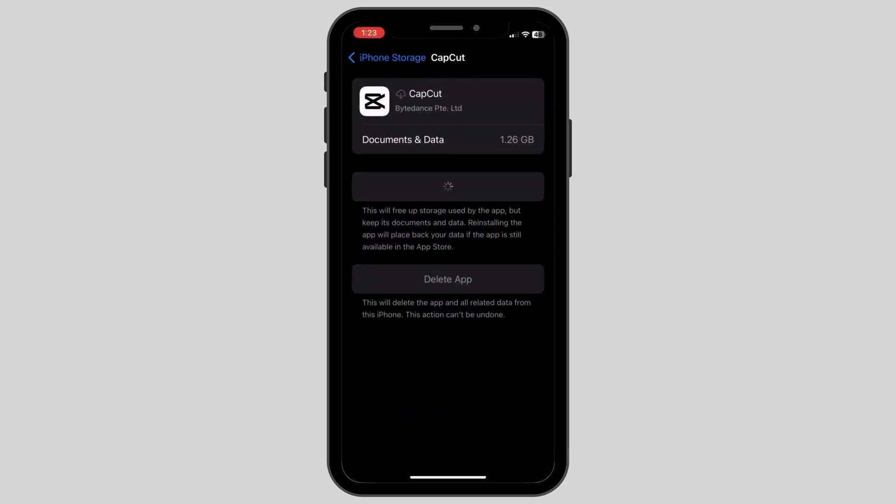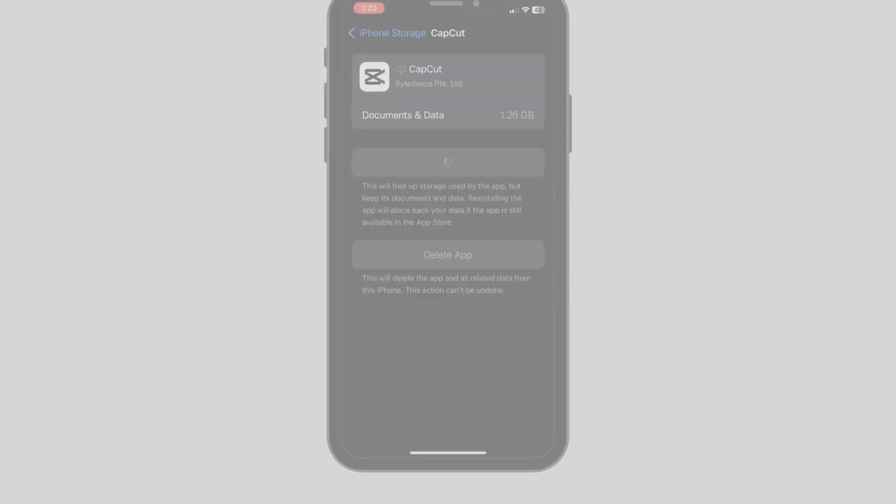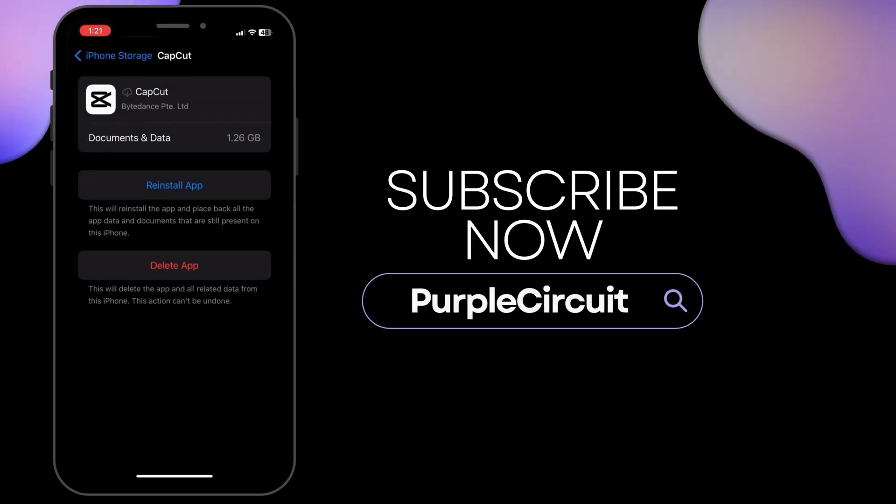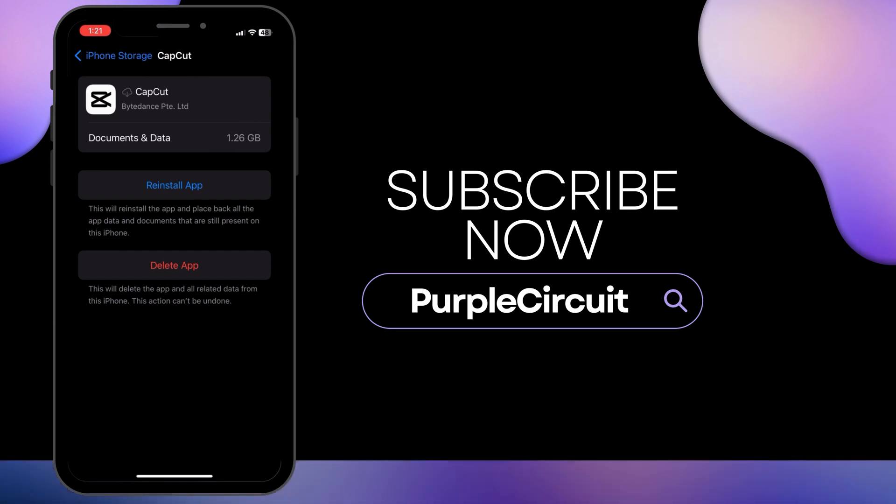This is how you can easily fix CapCut not working. We hope this tutorial helped you. Thank you for watching and do subscribe to our channel for more such videos.